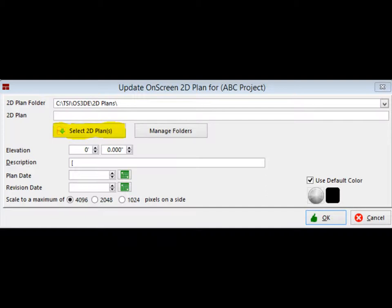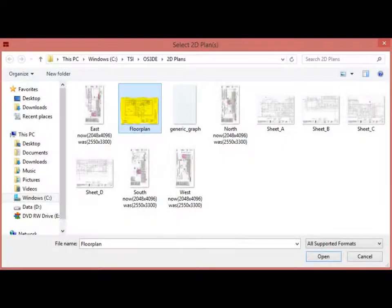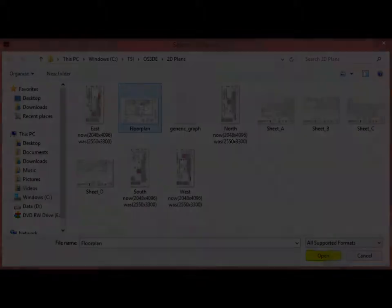Left-click on the button Select 2D Plans. This button automatically defaults to the last folder you selected a floor plan from. Since you are creating your first project, you will need to select the floor plan from the 2D Plans folder, which was installed with the program. Once you are in the 2D Plans folder, select the floorplan.tif by highlighting the file. Next, click on the Open button located in the lower right corner of the screen. This will select the blueprint file and bring you back to the UOSP screen.